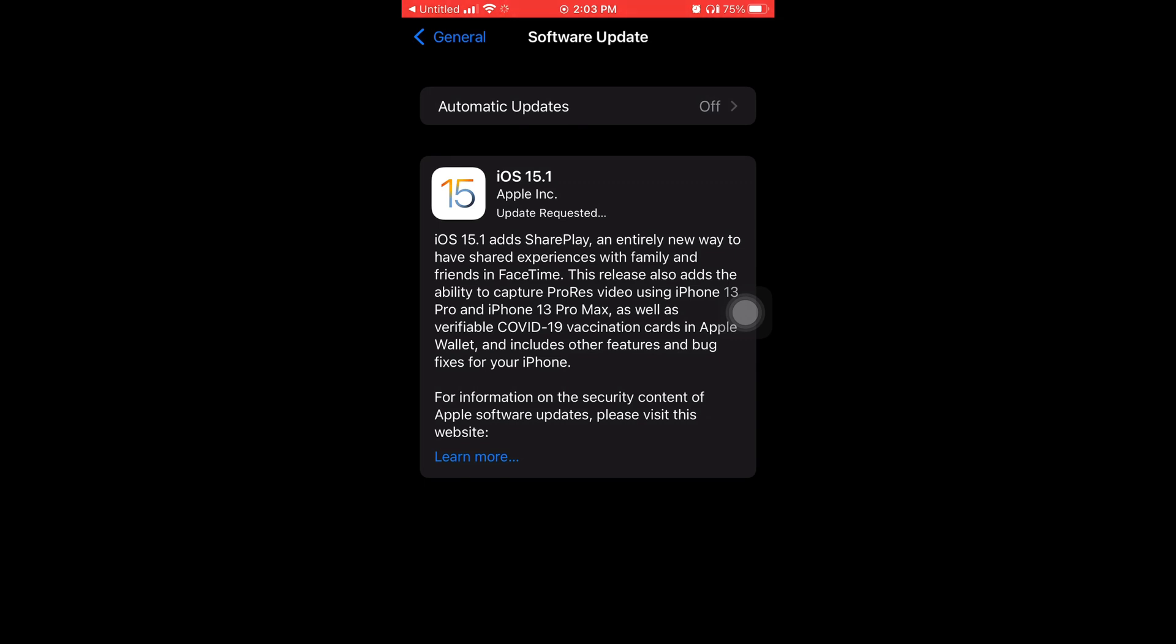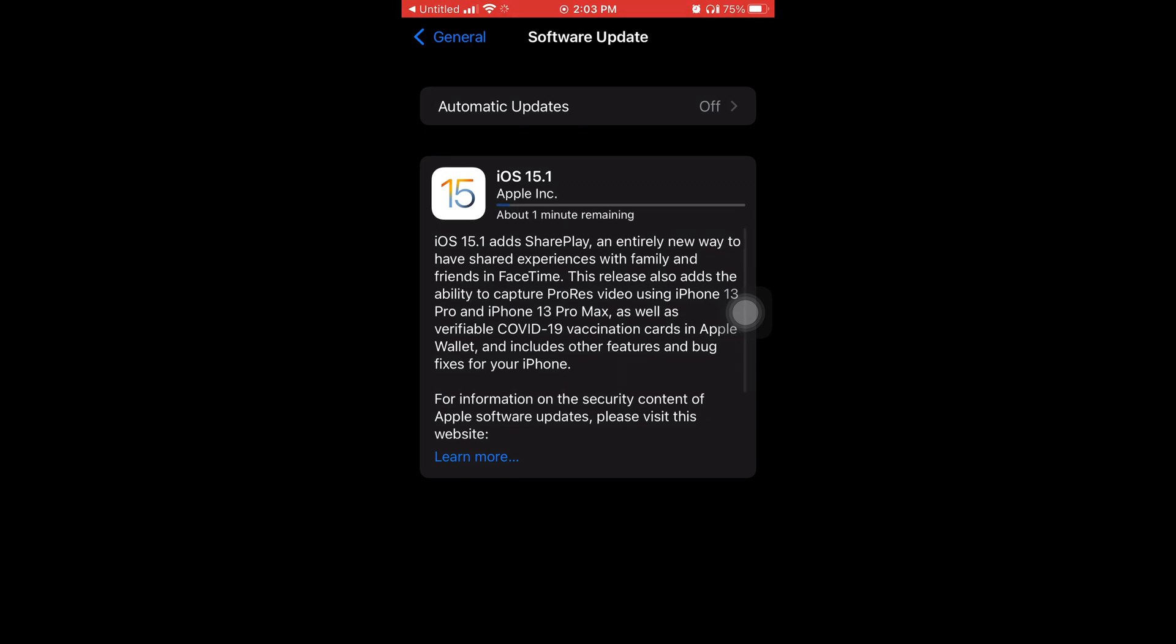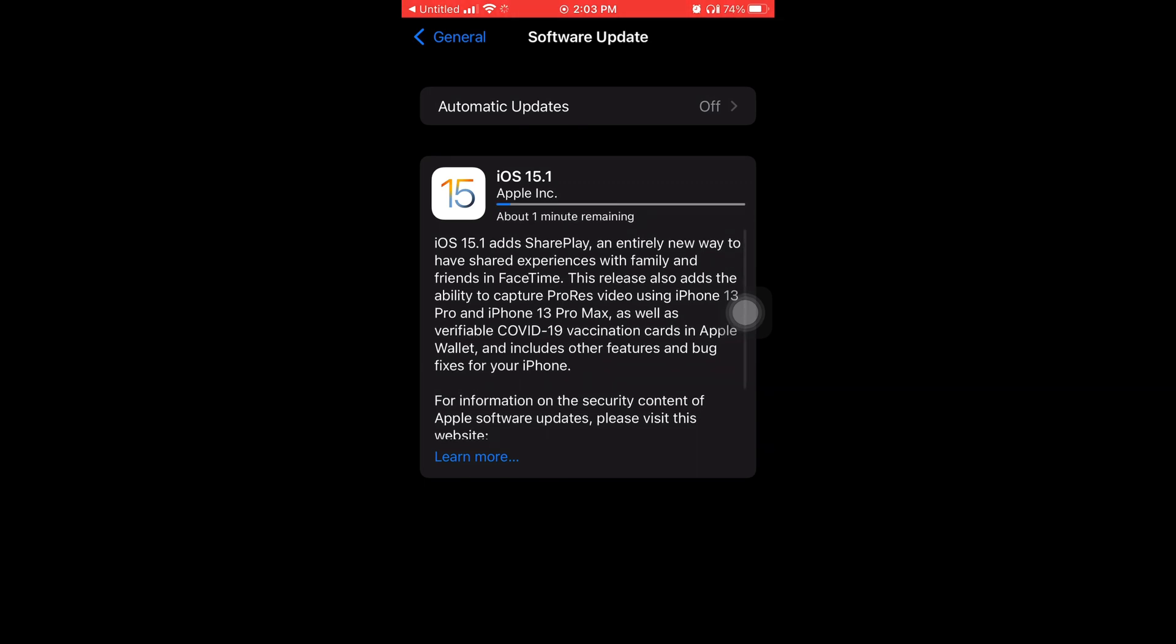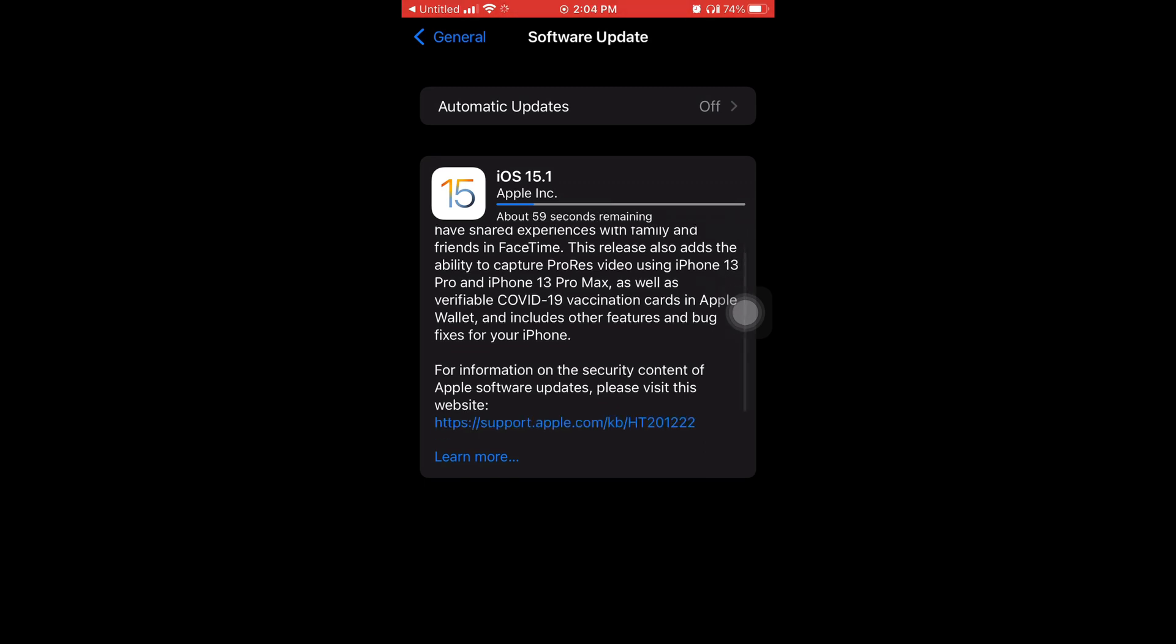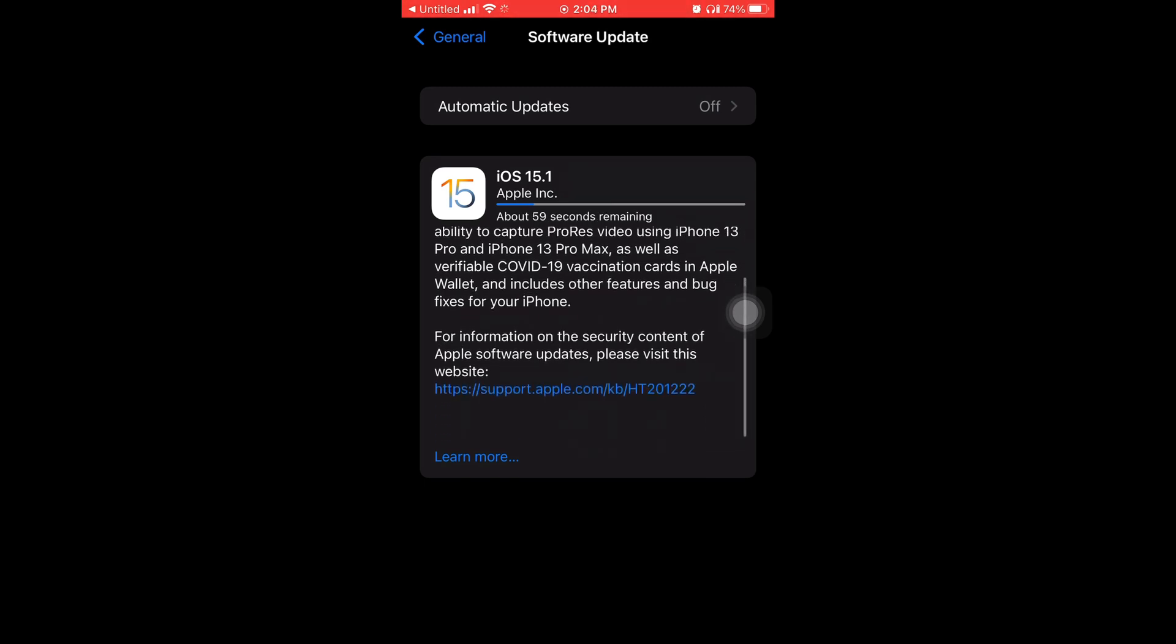And then it's gonna say Update Requested, and you're pretty much just gonna have to wait until it starts. So now the process started, and I'm gonna scroll down and tap on where it says Learn More.